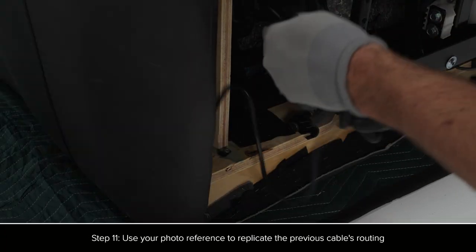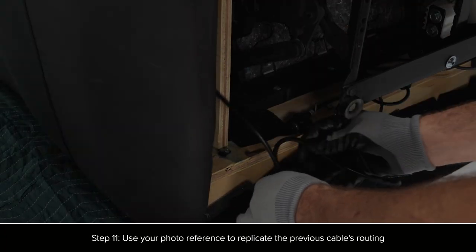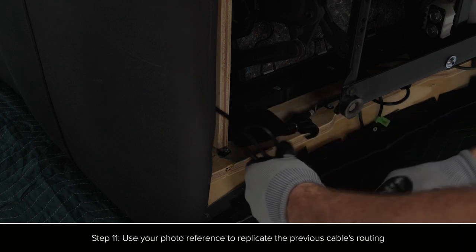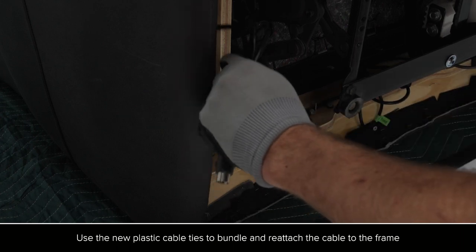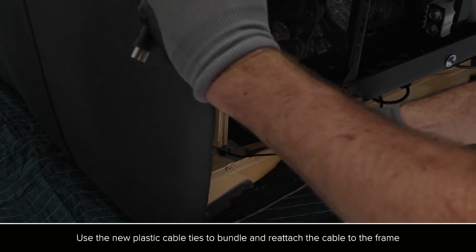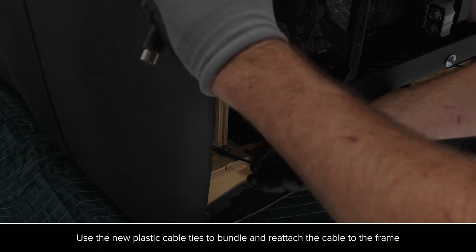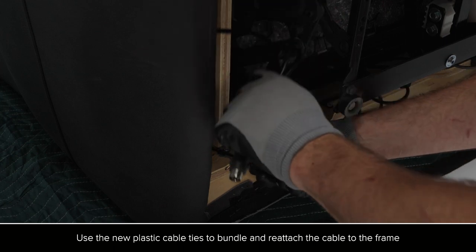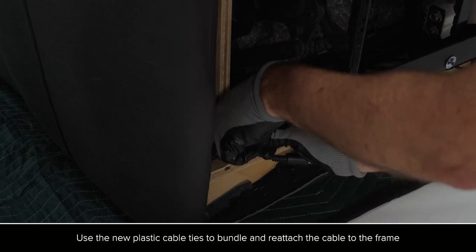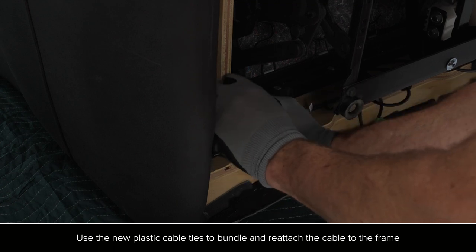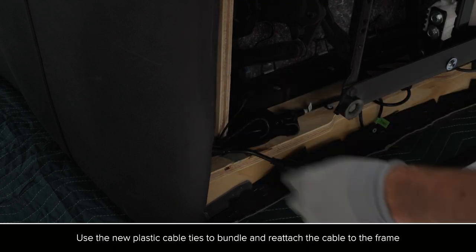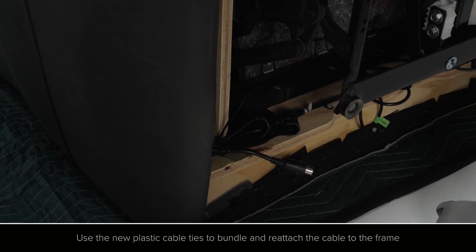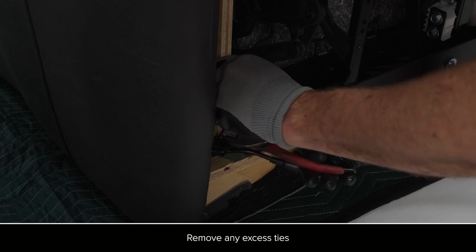Reference the picture that was previously taken to replicate the cable routing. Use the new plastic cable ties to bundle and reattach the cable to the frame. Remove any excess ties.